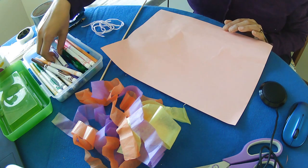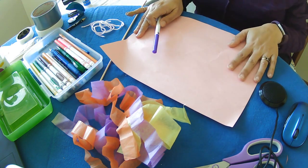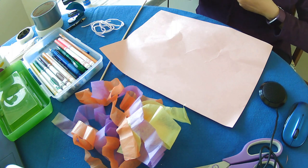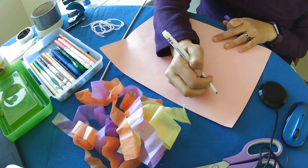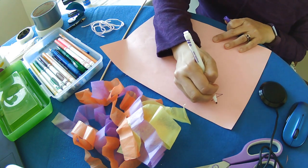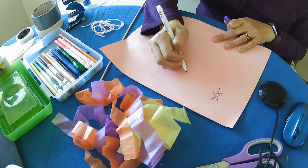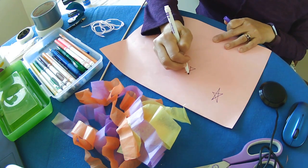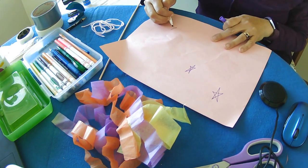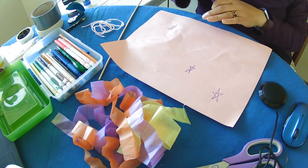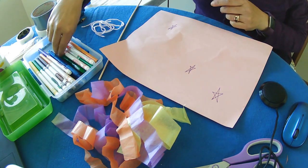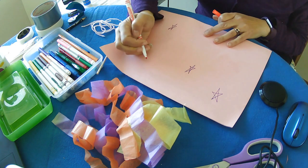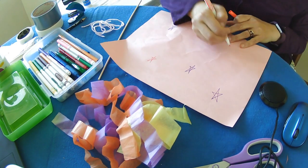And the first thing we're going to do is we're going to decorate our piece of paper with whatever you want on it. I'm going to put some stars, maybe you have some stickers that you can put on there, any decorations that you want. I'm going to do more stars.